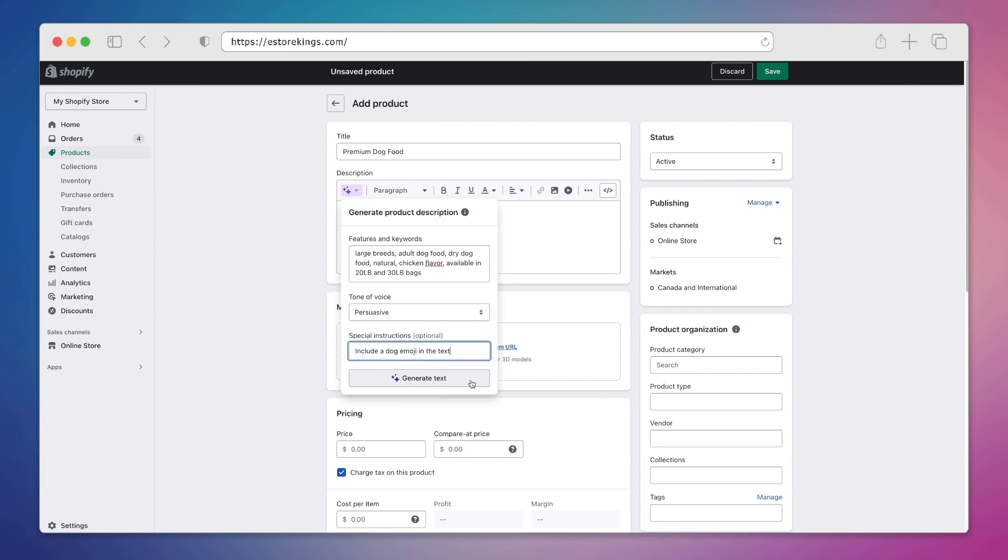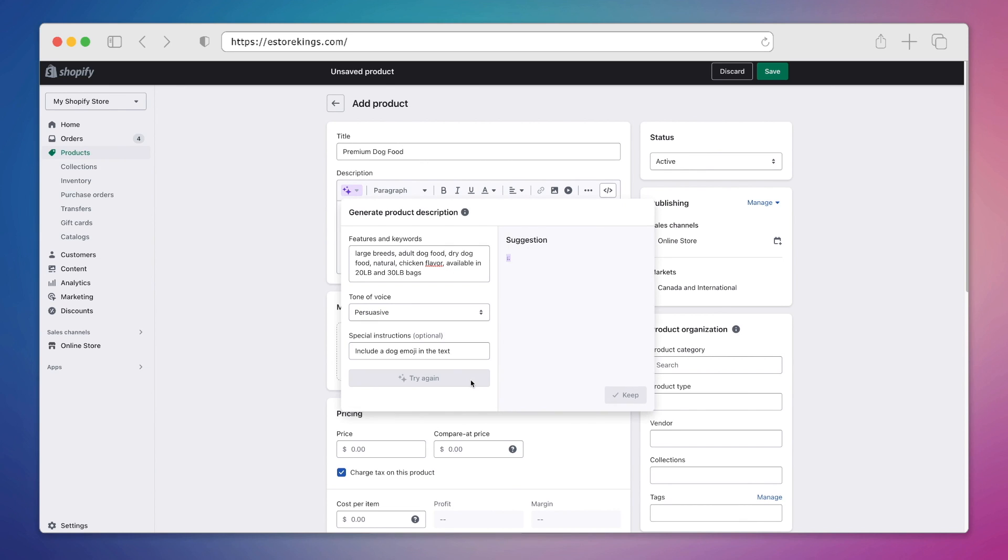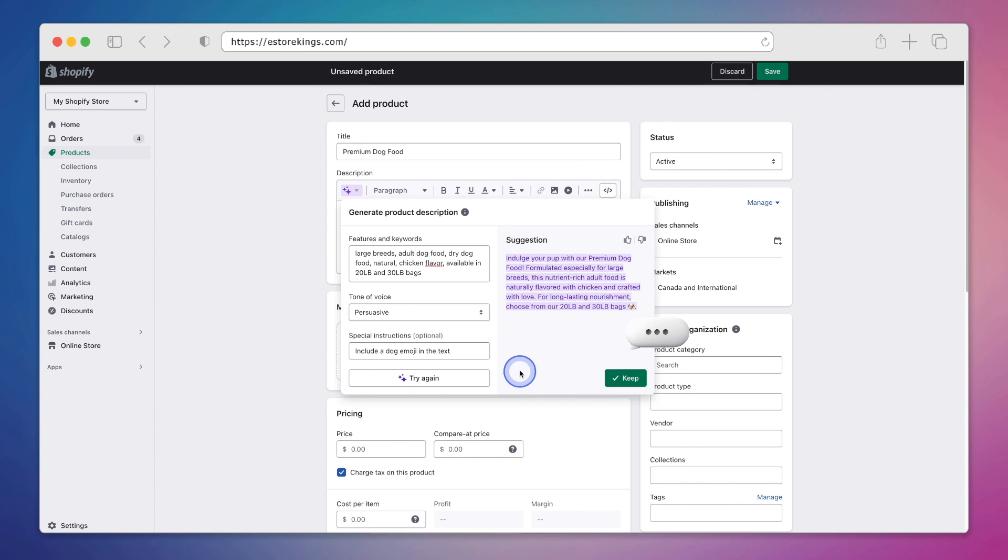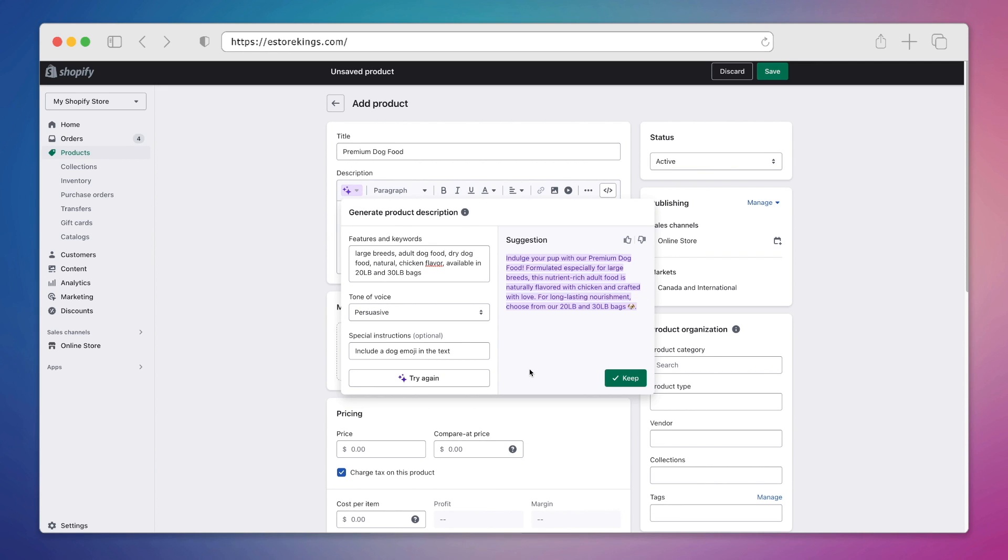Now that we've added all of our information, we can hit the generate text button. The tool will go ahead and do its thing over on the right hand side here. And it says, indulge your pup with our premium dog food. Formulated especially for large breeds, this nutrient rich adult food is naturally flavored with chicken and crafted with love. For long lasting nourishment, choose from our 20 pound and 30 pound bags. And of course it has the little dog emoji at the end.